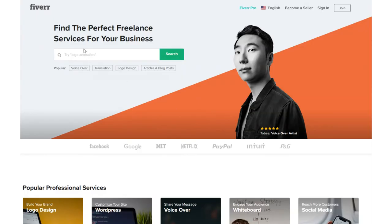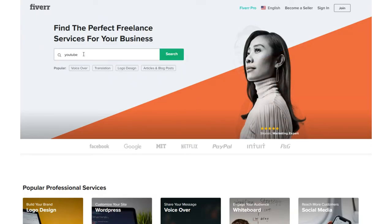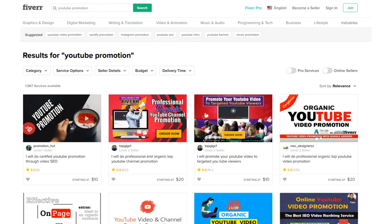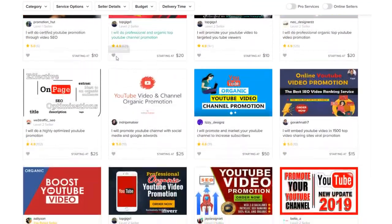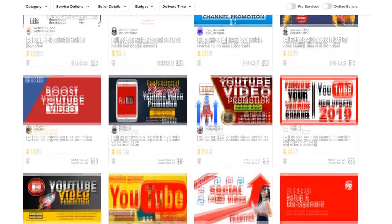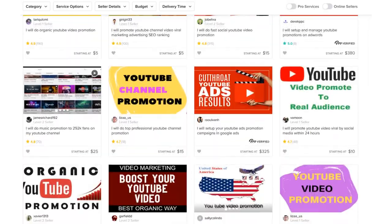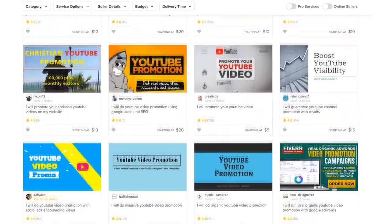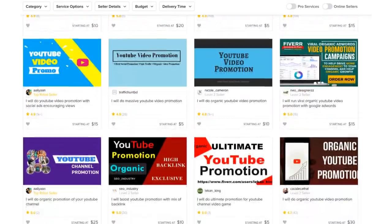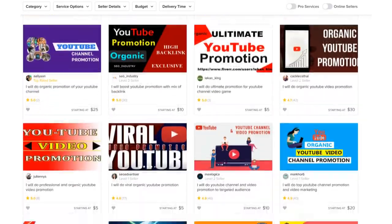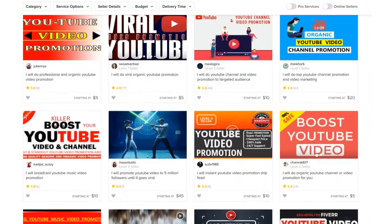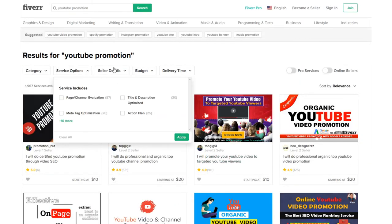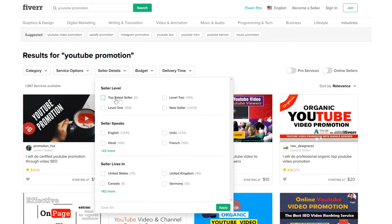Now, I know what you're all probably thinking. Fiverr promotions are scams. Well, I wanted to test that. So I looked around for highly rated sellers with seemingly reasonable prices who also claimed to deliver real organic traffic that was within the bounds of YouTube's terms of service. Took a little bit of digging, but I settled on two.